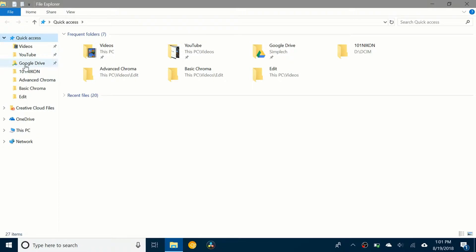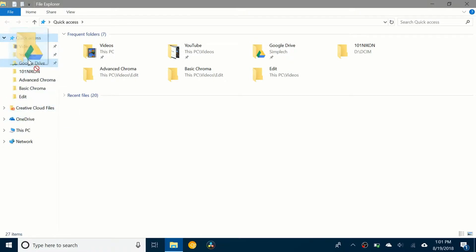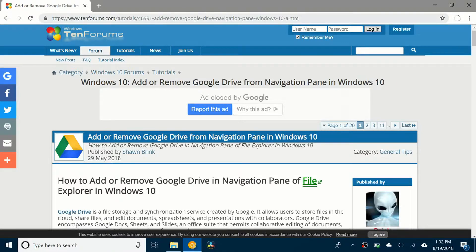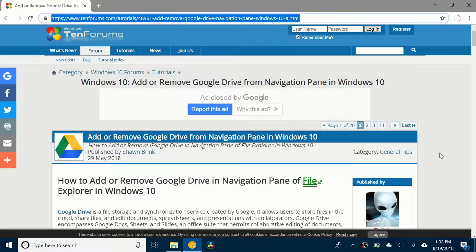It's not as easy as just dragging and dropping it. You actually have to download a file which will do it for you. You need to go to your web browser and go to this website. I'll leave a link in the description so you can just click on it and go.